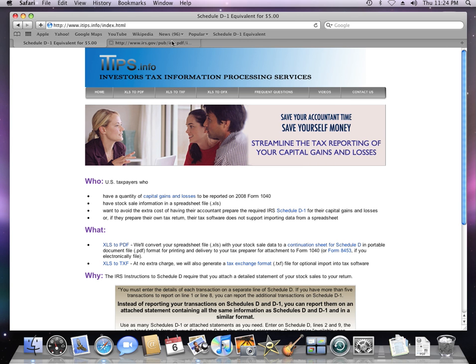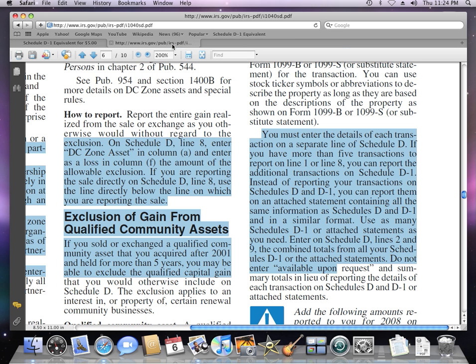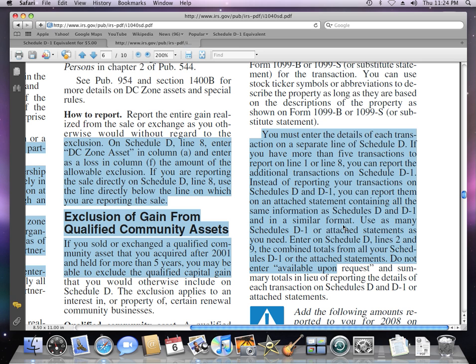When you have a large number of investment sales, the IRS instructions indicate that you should attach to your return either a Schedule D1 or an equivalent statement. We can help you by converting your sales information to just such a statement, which can be printed and attached to your income tax return.